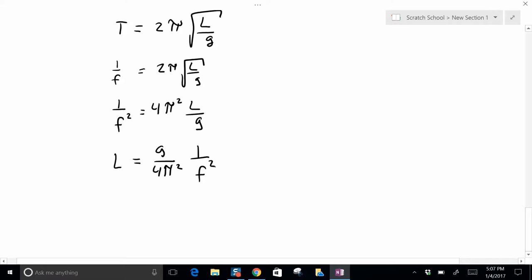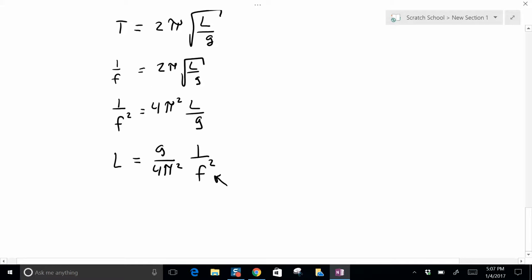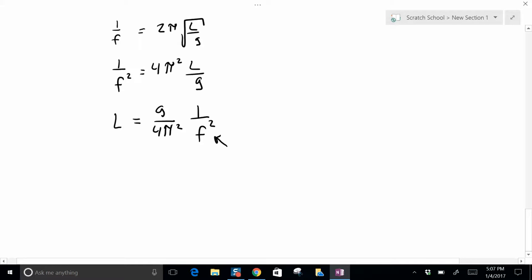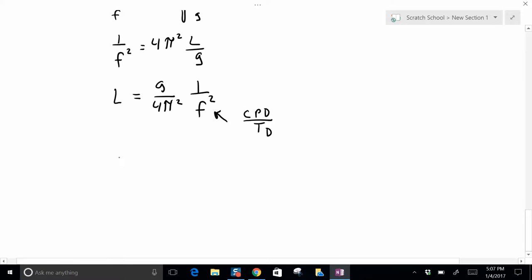Now this f is your cycles per second. It's a little bit easier to think about this in terms of cycles per dance. So that's the number of cycles per dance for the pendulum in question, like mine the first one is 30, divided by the time of the dance. So this becomes L equals g over 4π squared times TD squared over cycles per dance squared.